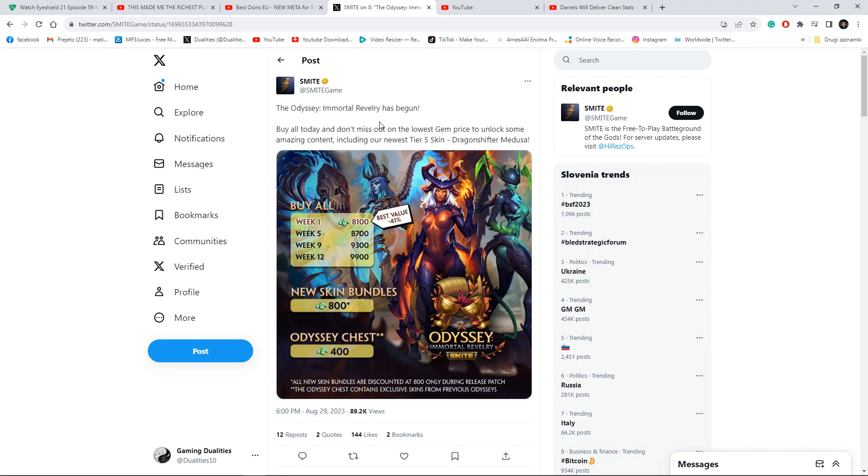There are no skins you can actually earn by playing the game. Every skin you want to get, you have to buy it. They're usually overexpensive or in a chest that has one in 30 chance to even get the item you want. That has been a huge issue.